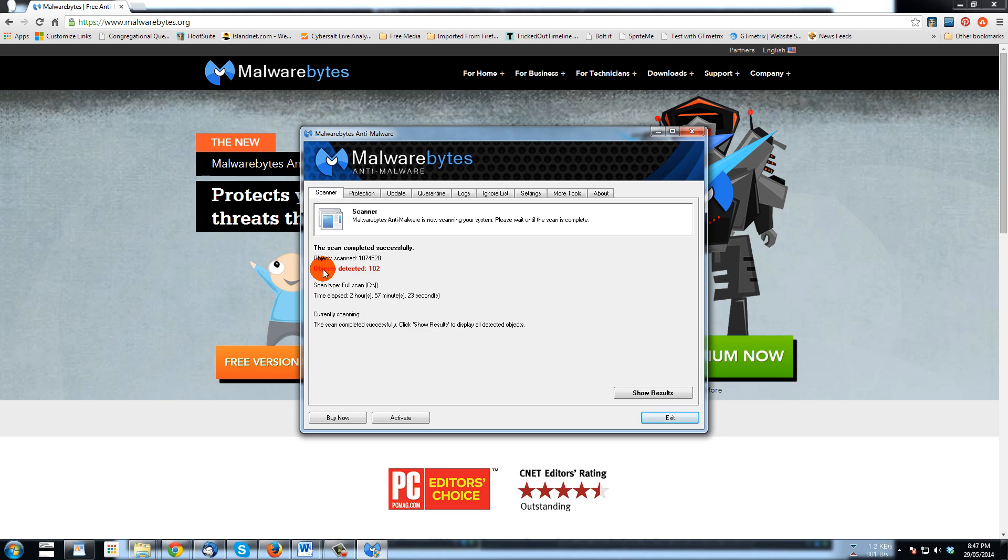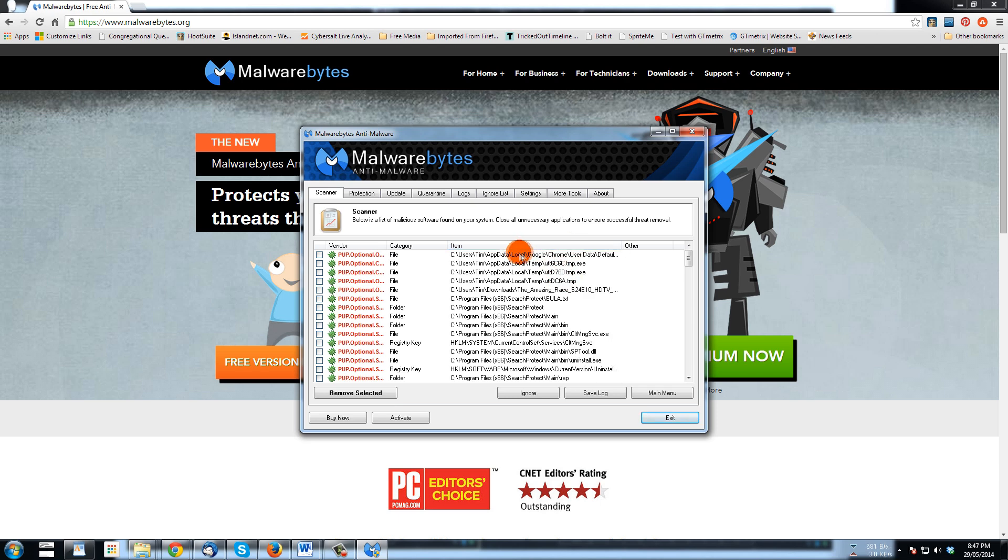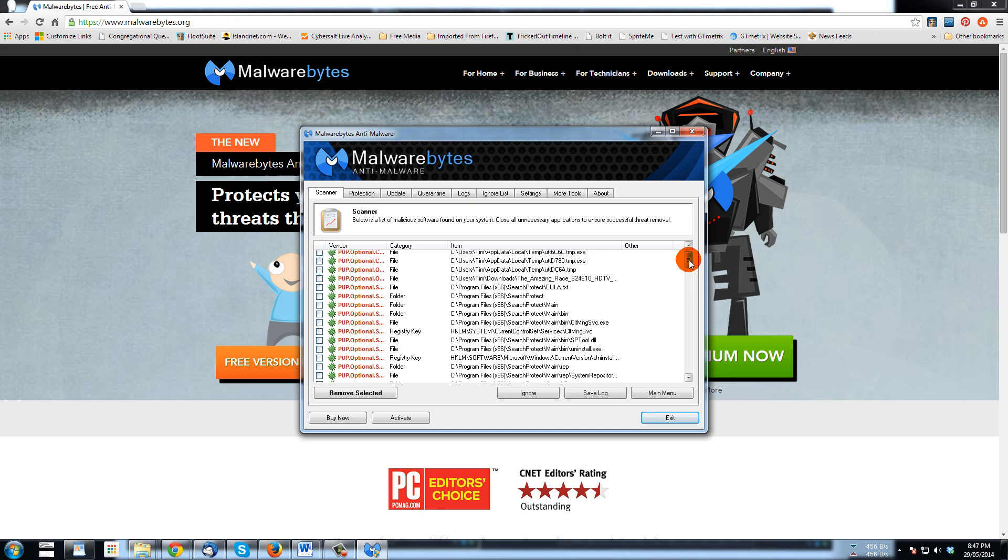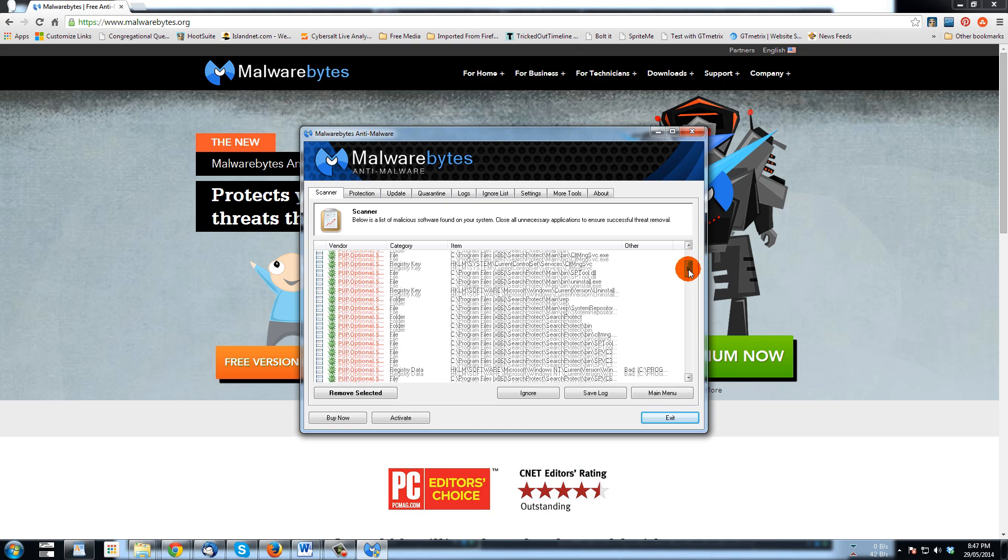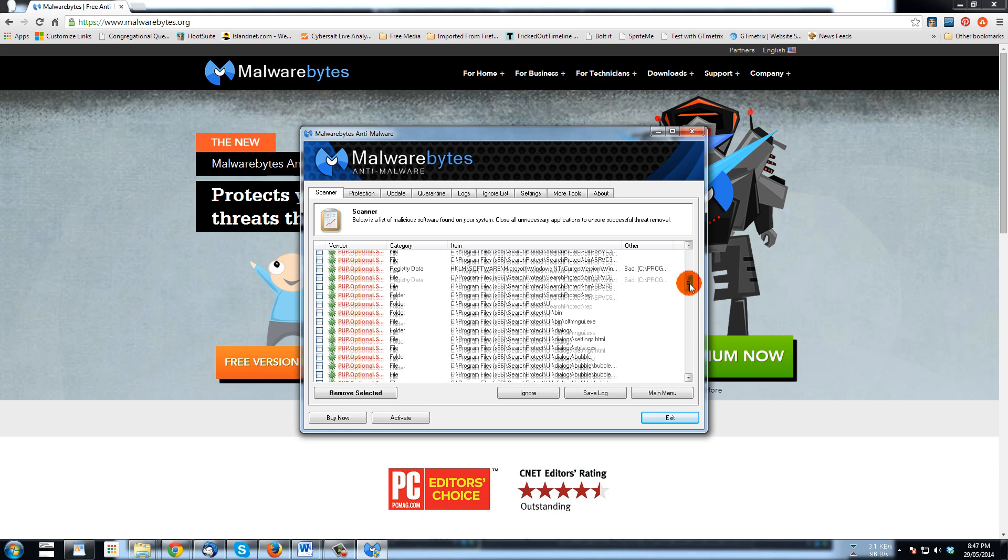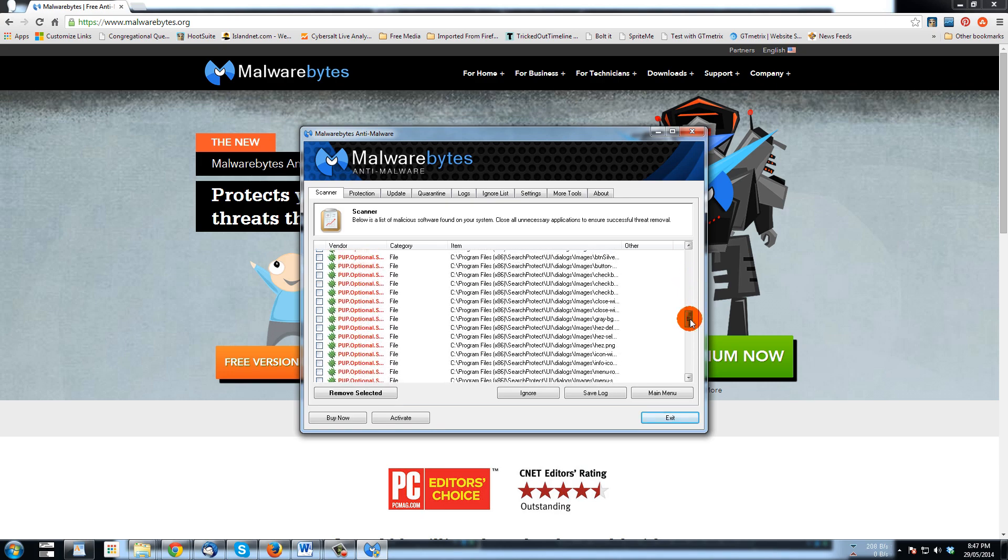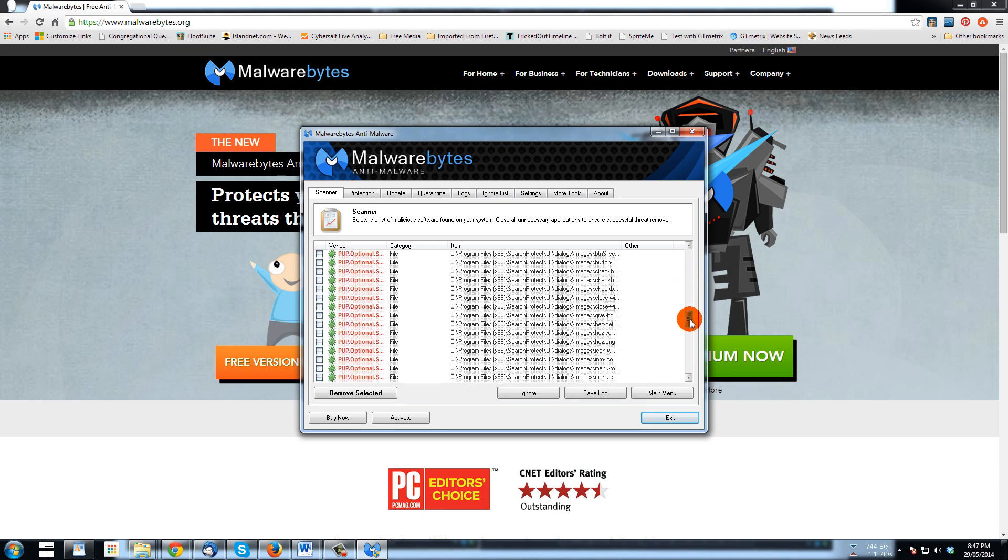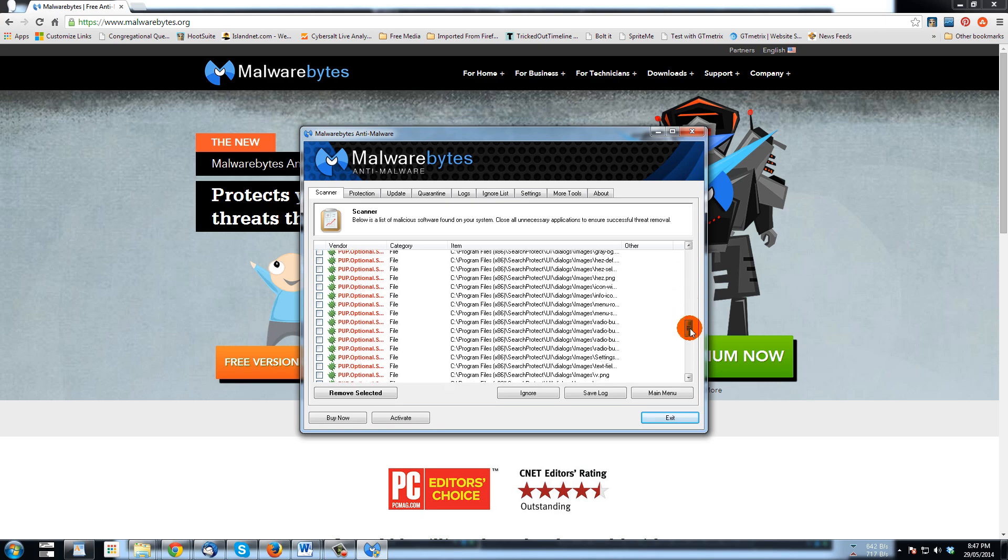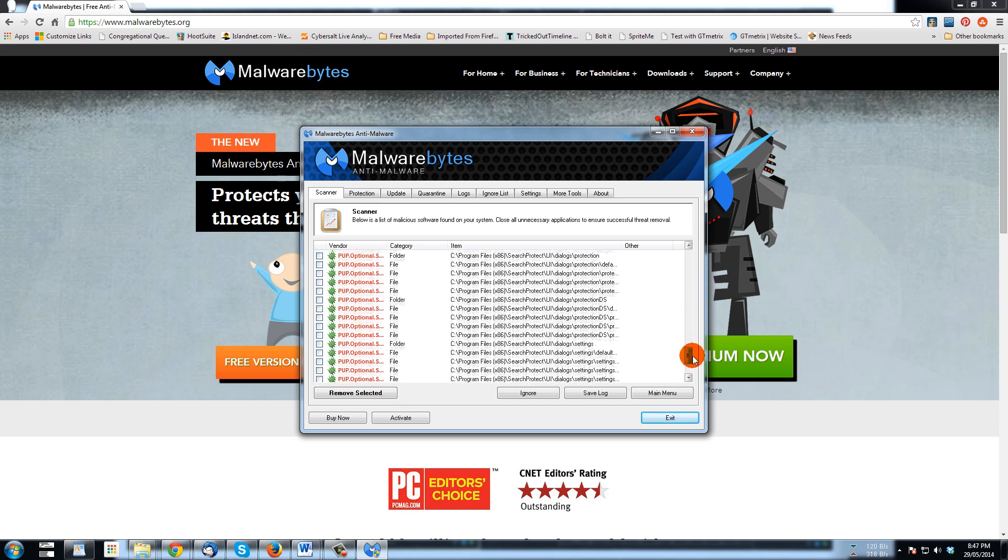It's time to remove them. I'm going to click show results and we can kind of even just look down some of the names here. One is Search Protect, which is a program that can show up in your installed programs file as well. Lots of Search Protect in there, lots of places and lots of files refer to it.